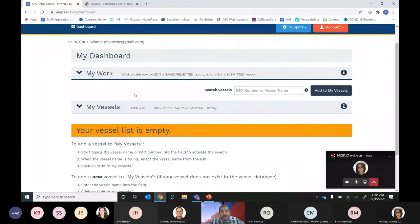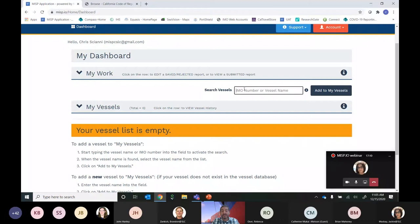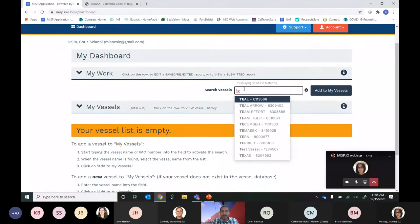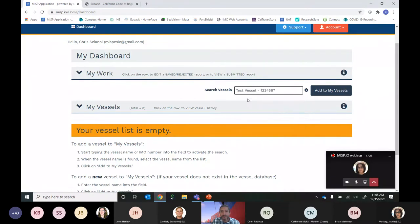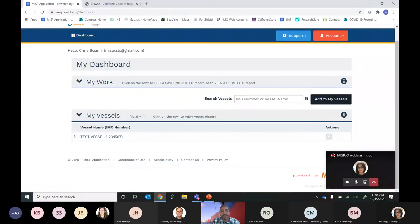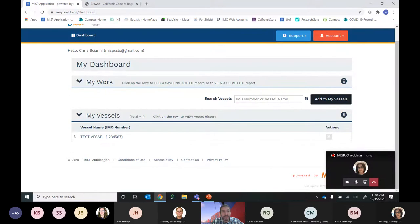This brings you to the My Dashboard page. Every user has their own dashboard where you can see the work you're producing and the vessels you're following. To populate the My Vessels list, go to the search vessels feature and start typing either the vessel name or IMO number — it's a typeahead field that predicts your entry. For our test vessel, we select it and hit Add to My Vessels. You can follow as many vessels as you like — for a fleet of 30 vessels, you can follow and track all submitted and outstanding forms.